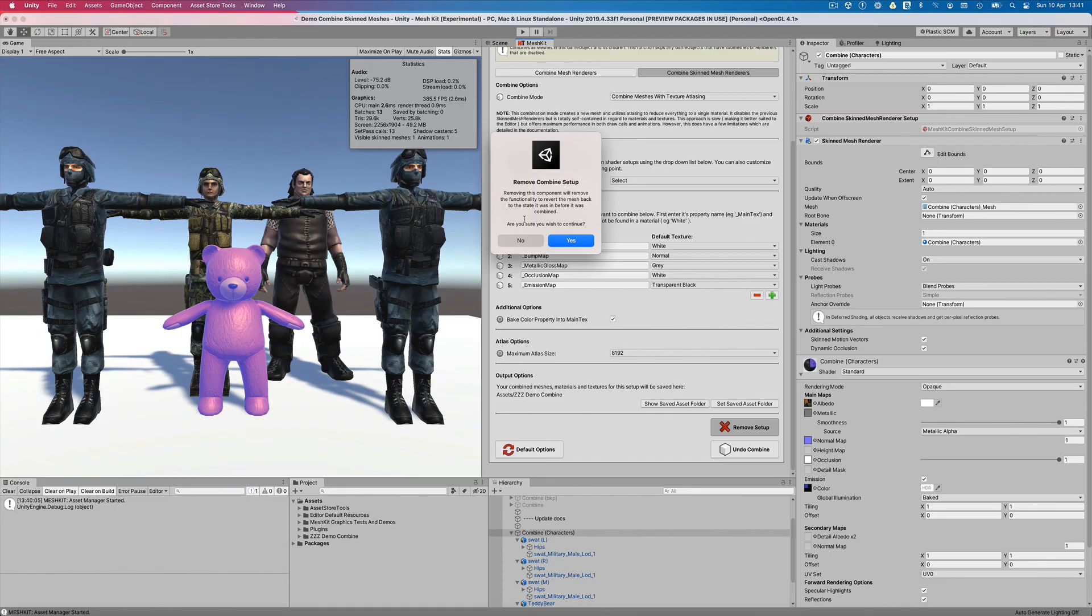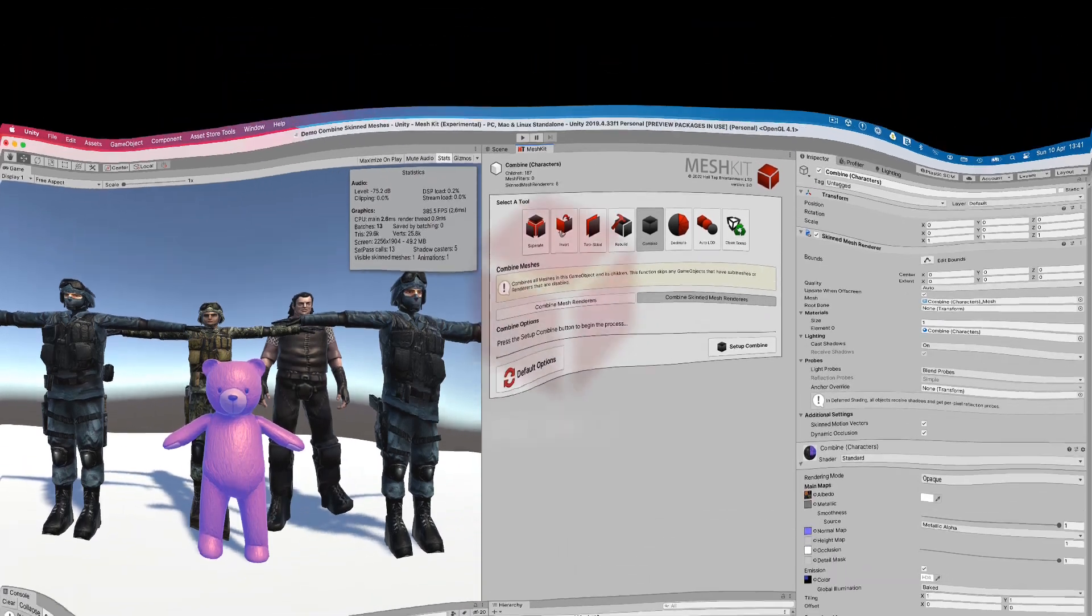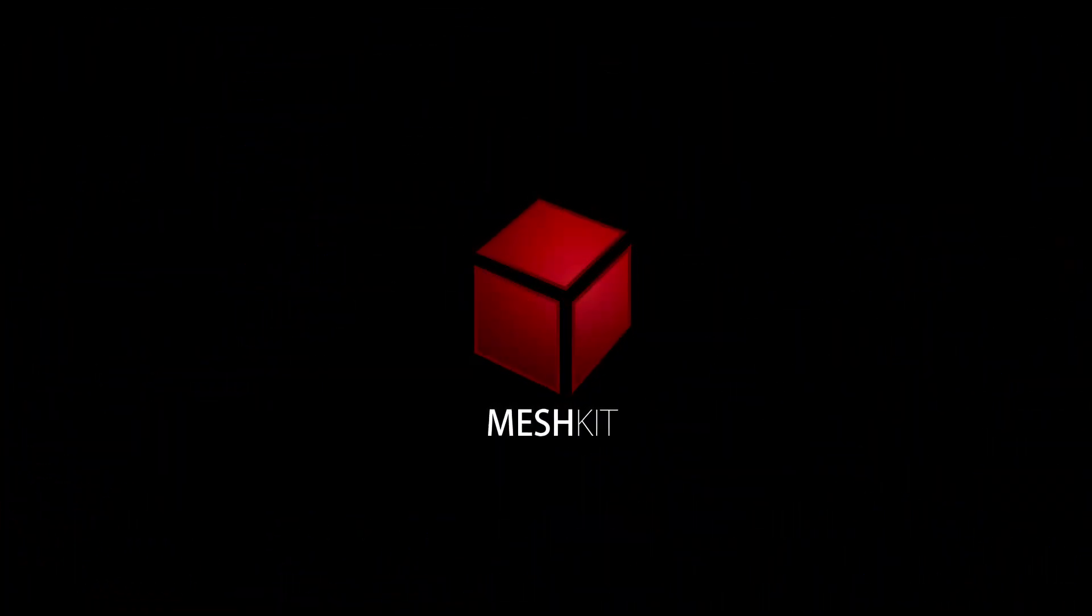To conclude, combining skinned mesh renderers in Mesh Kit is incredibly powerful and easy and will help to take your games to the next level. Thanks for taking the time to check out Mesh Kit.